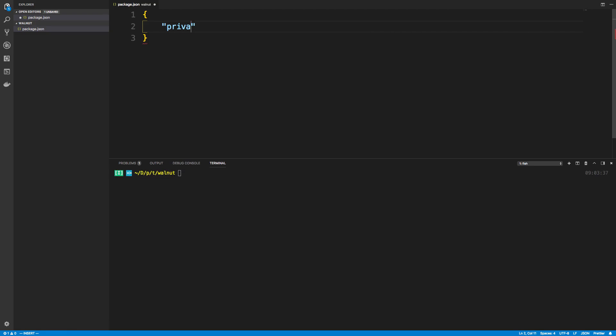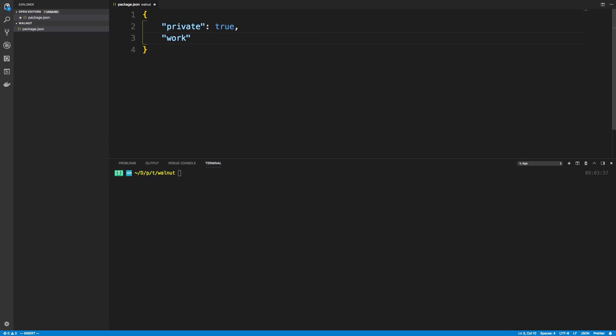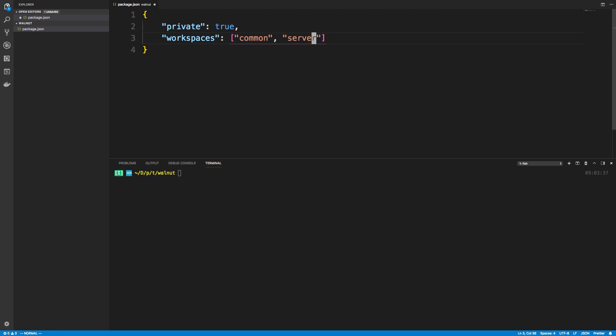Here we specify two things: first that it's private, so you say private is going to be true. And the second is your workspaces. This is an array of all your folders or packages. For us, I'm going to create two packages at first. I'm going to call the first one common and the second one server.